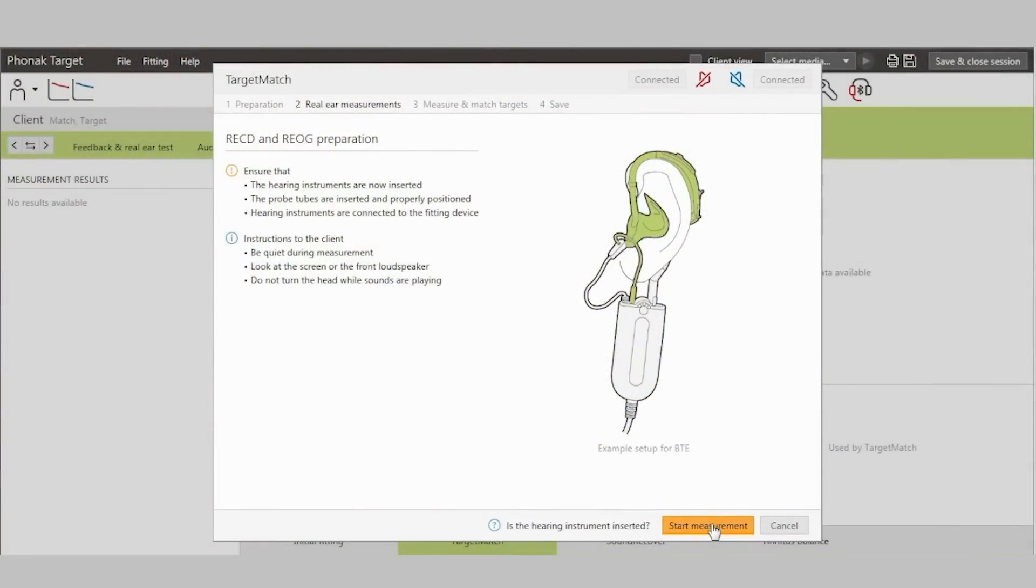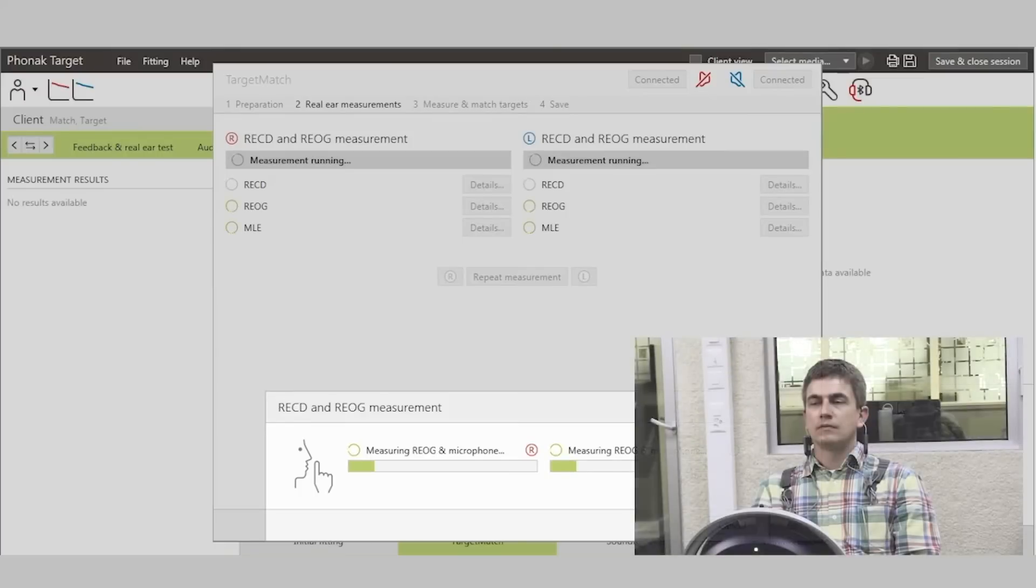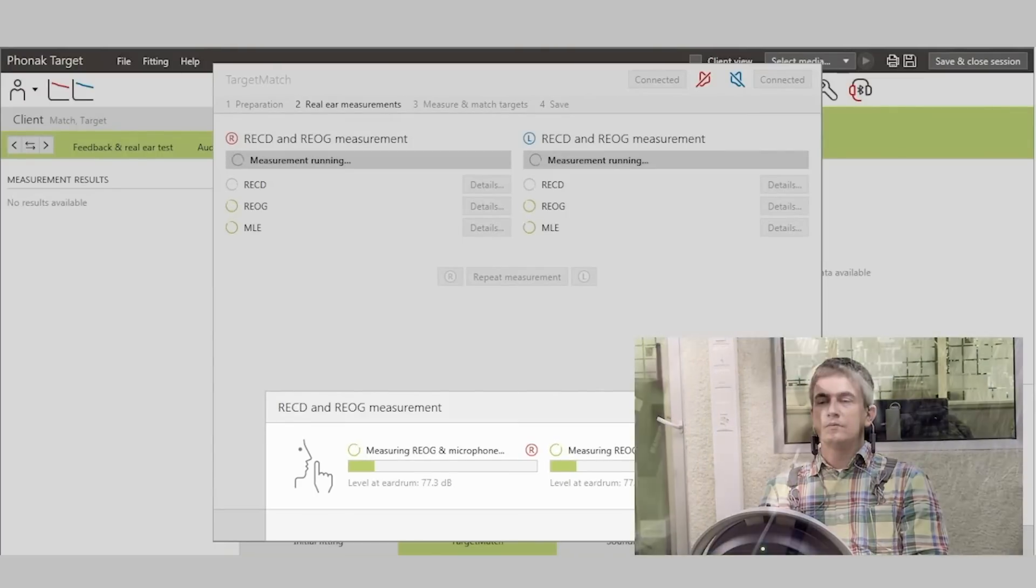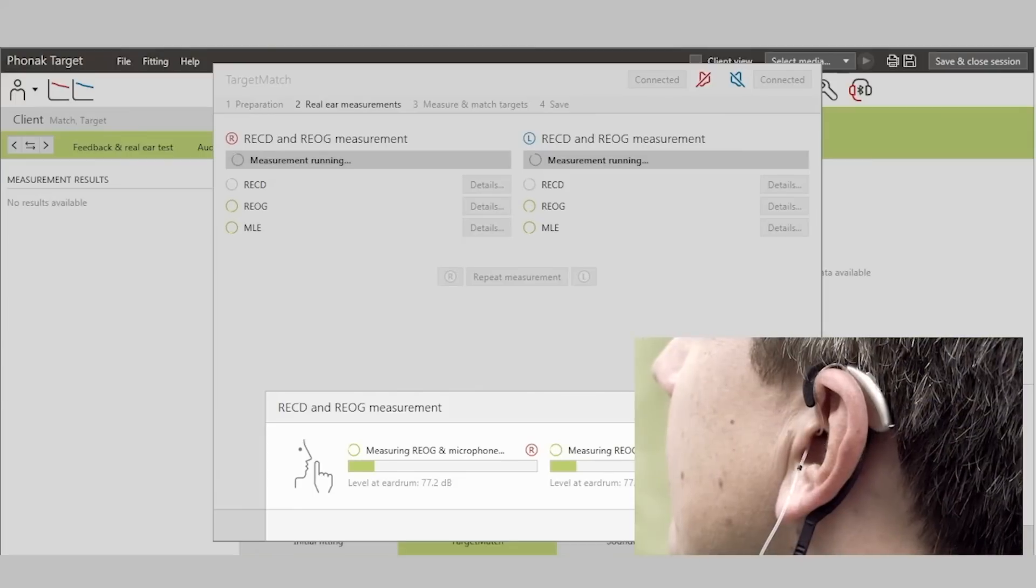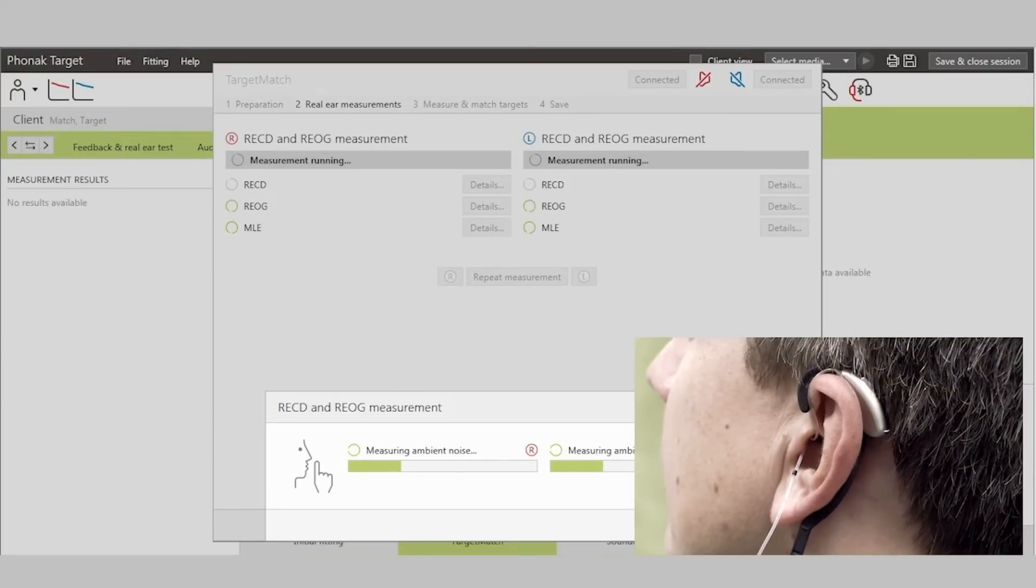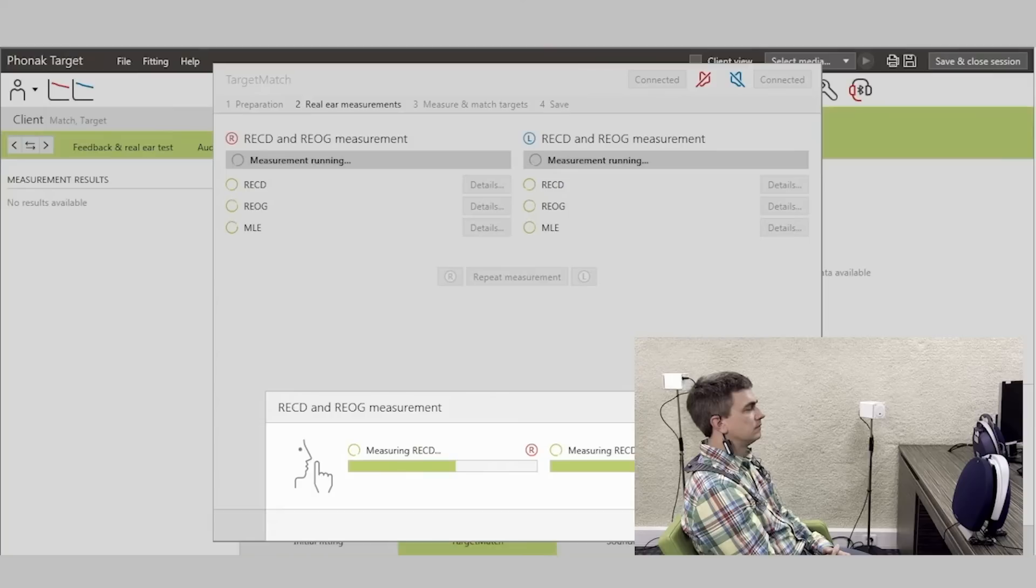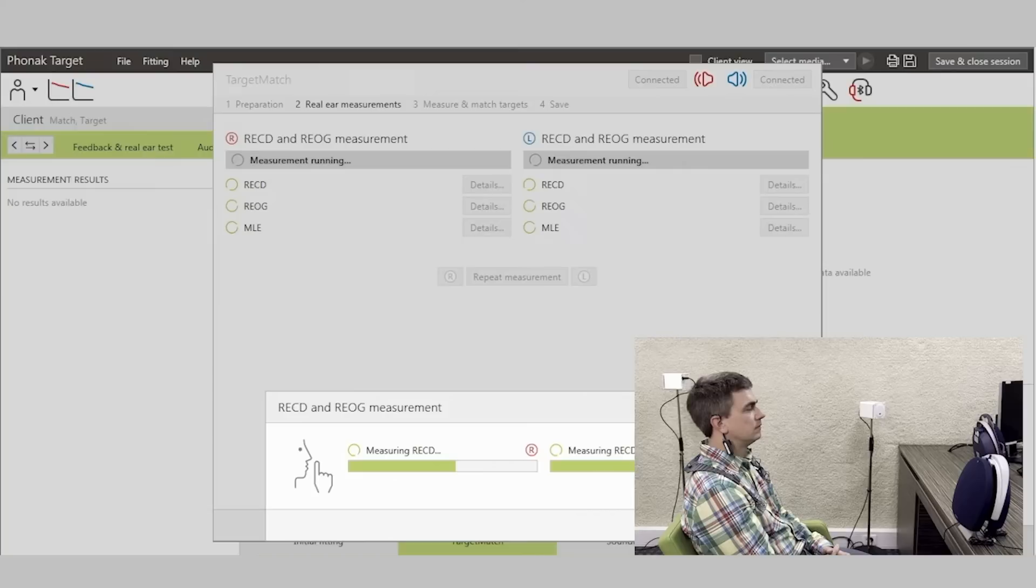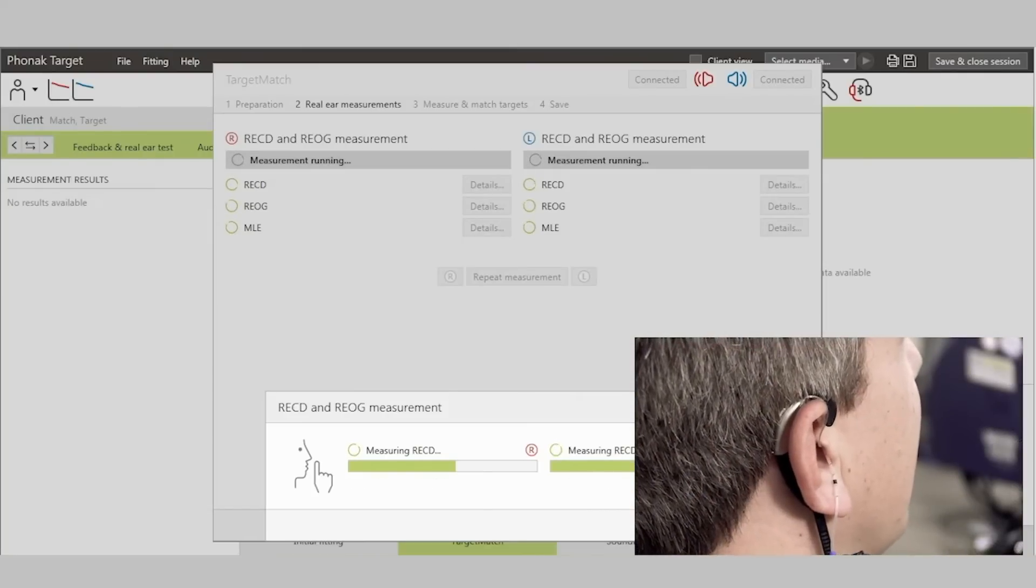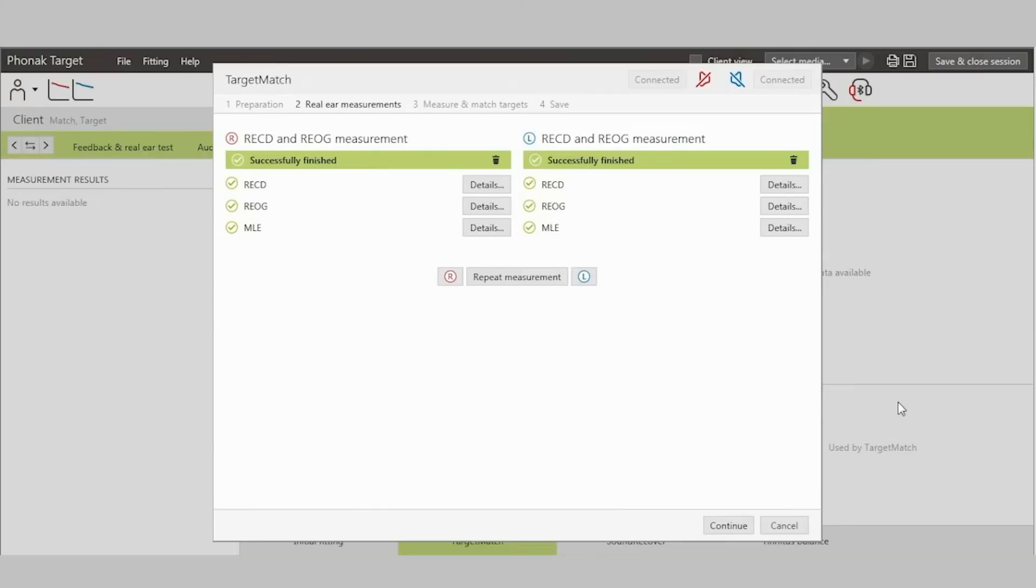The system automatically performs these measurements binaurally without having to touch the client's ear. Press Start measurement to continue. During the RECD measurement, you will not hear any sound. The reason is because the receiver of the hearing aid is being used as the transducer. An overview of these measurements is provided and can be reviewed.